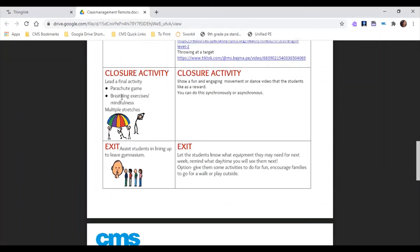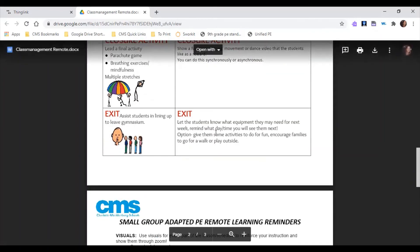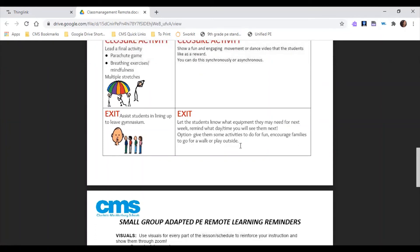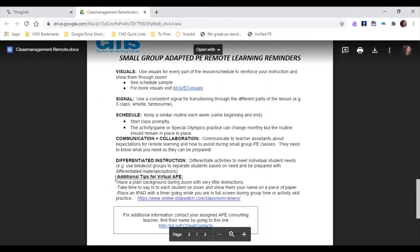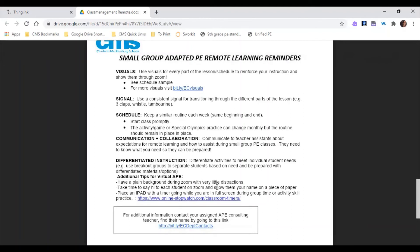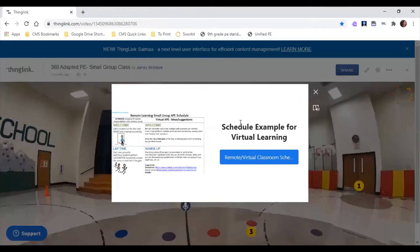For remote learning, we still want closure activities — we suggest a dance or movement video, which can be done synchronously or asynchronously. The exit remains the same: say goodbye, let students know what's happening next class and what they might need, such as a ball. Additional tips for virtual PE include having a plain background during Zoom with little distractions, taking time to spot each student, and having a visible timer so students can see exactly how much time is left.